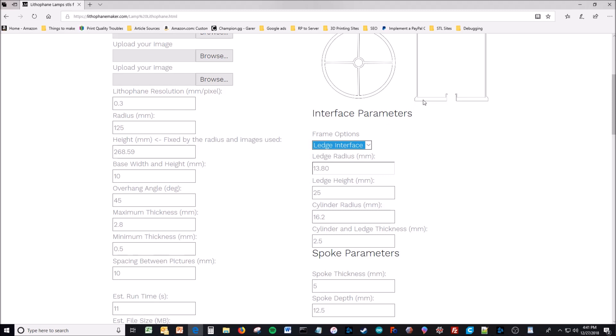So this ledge radius is irrelevant if you're using the clamp, which I recommend. But the ledge radius is the radius of the circle right here. So this would be the ledge diameter from here to here.